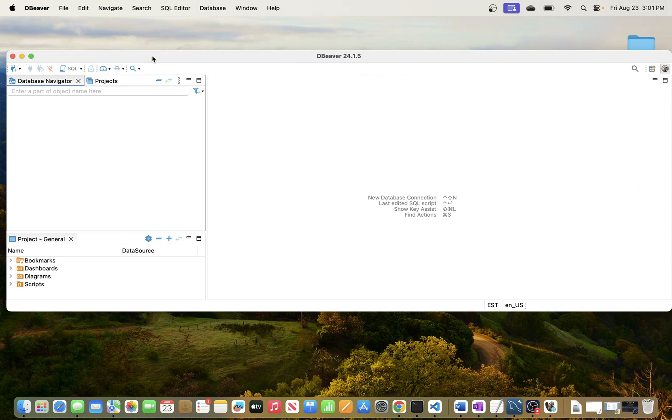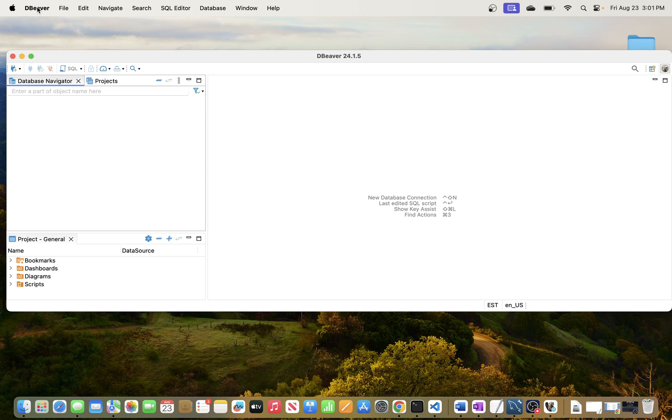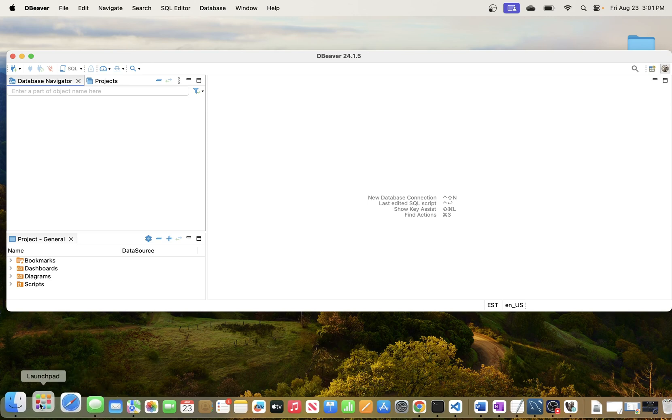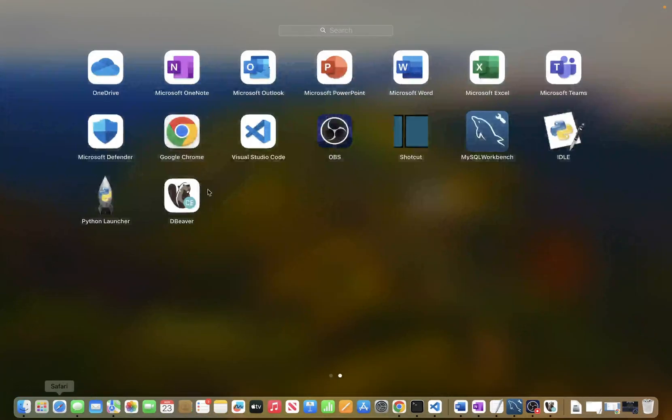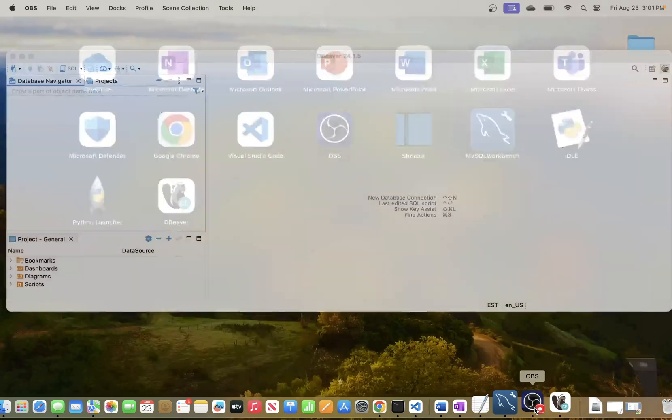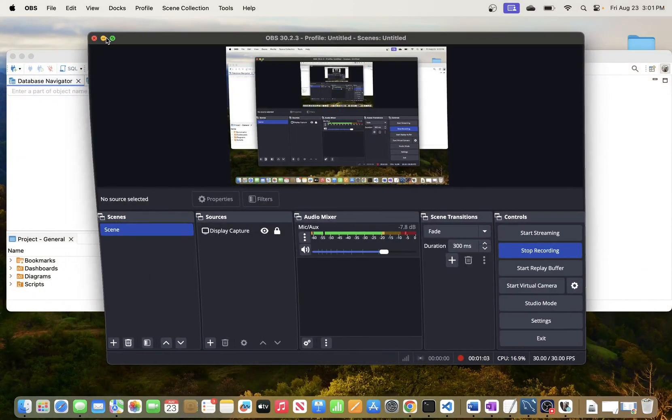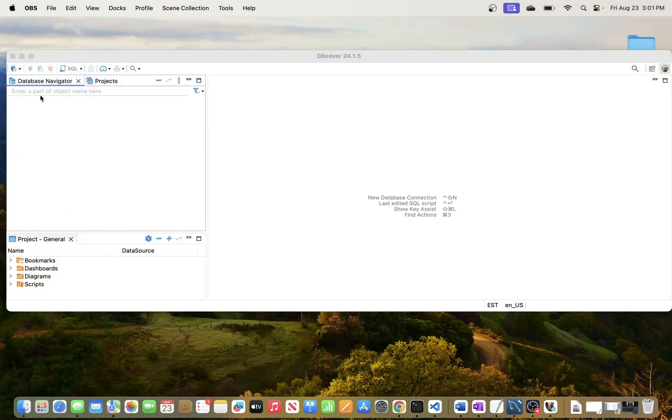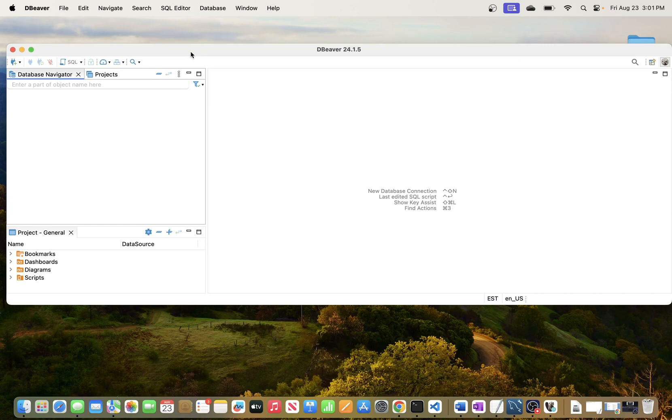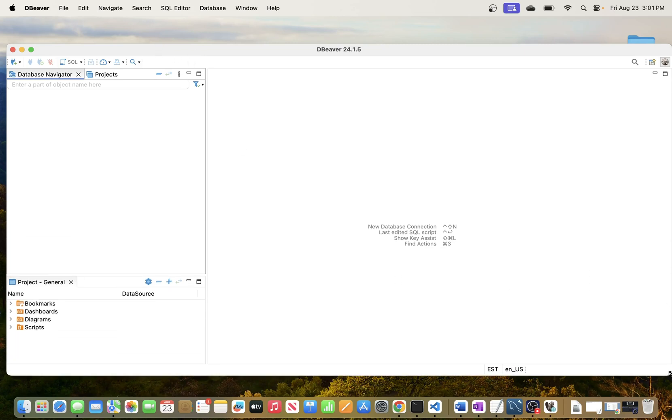So right here I have my DBeaver client launched, but if you don't just go ahead and open it. For me I just went to launch pad and opened DBeaver. So once you are in DBeaver studio, how do you connect to your SQL database?